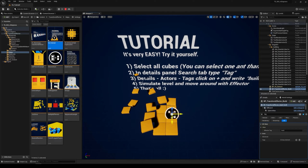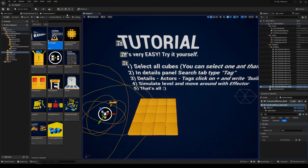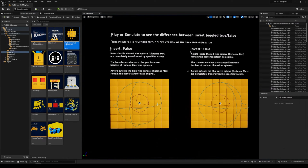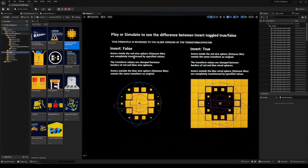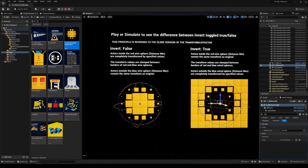Then we get the distance field explanation. There is a change — the values are now reversed. When it's false, you get all the transformation inside of the sphere. When it's true, you get all the transformation outside of the sphere.